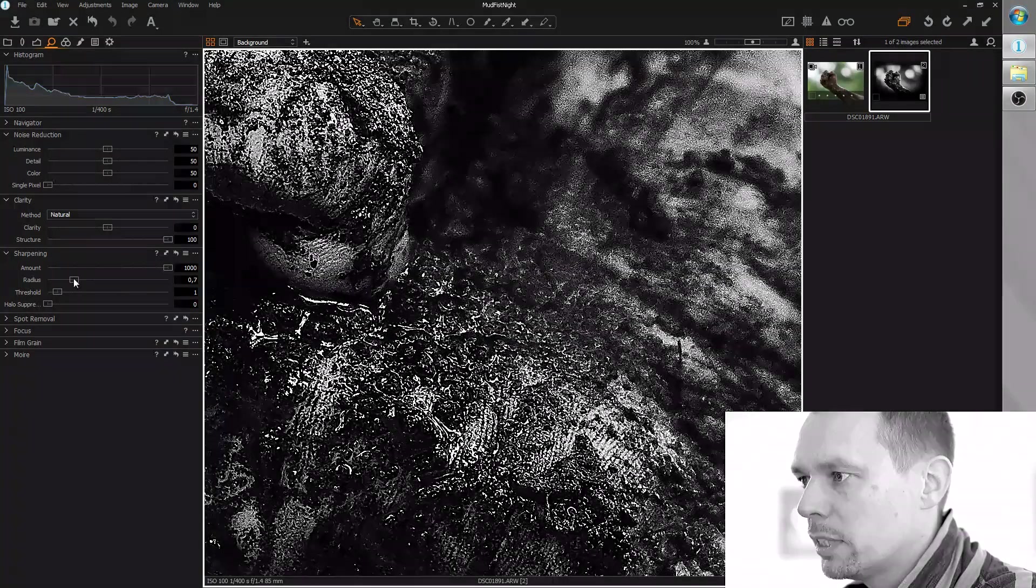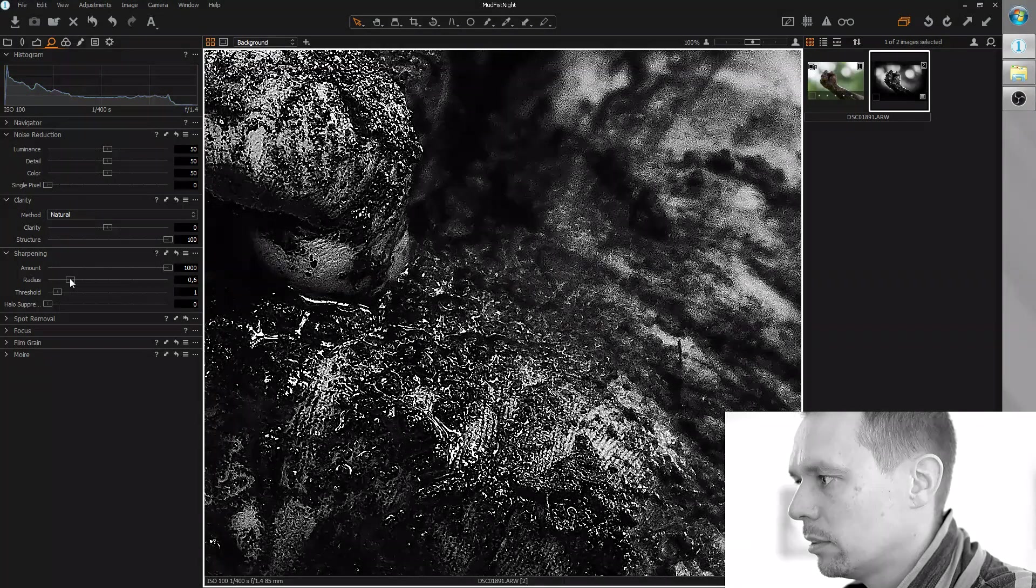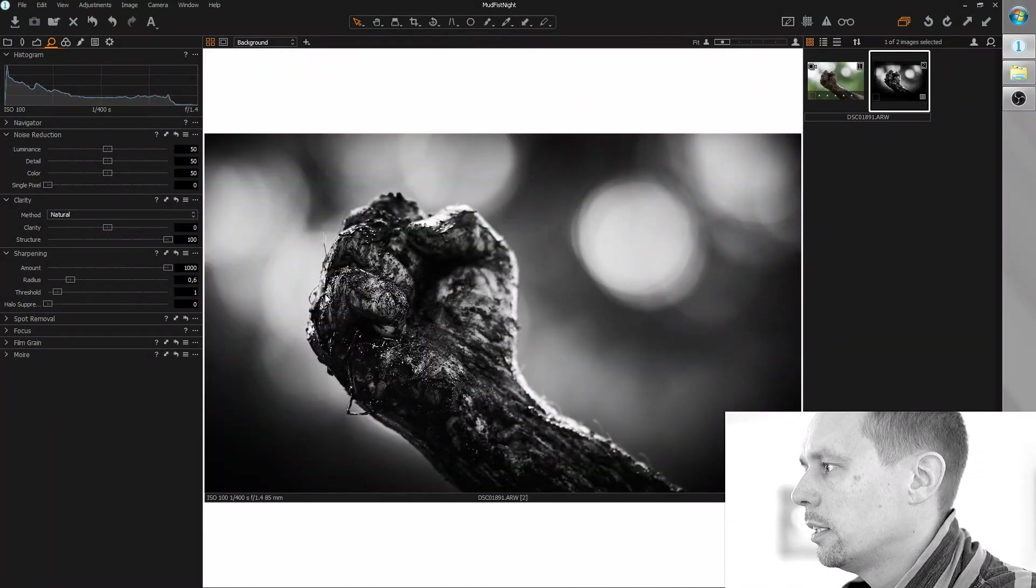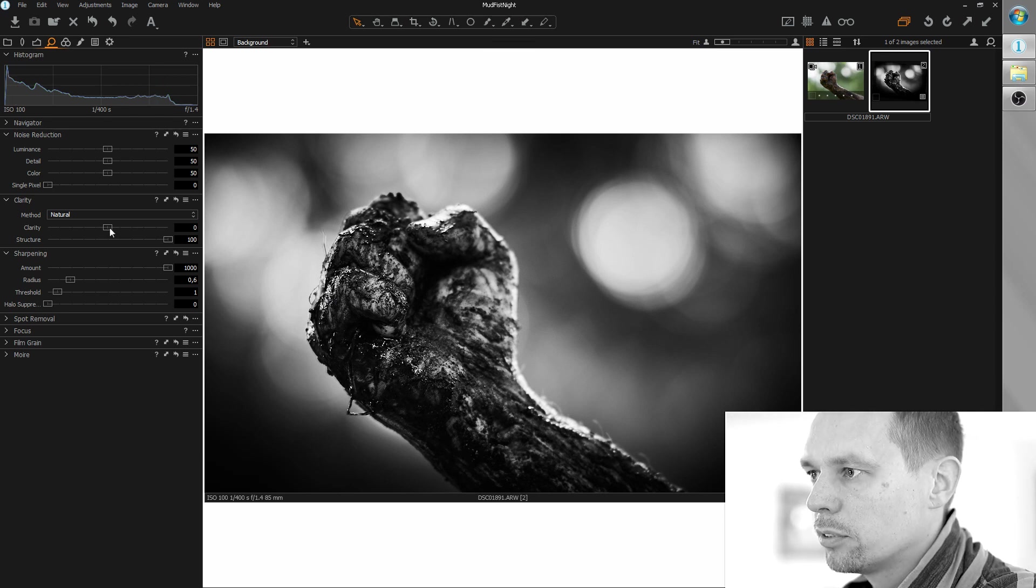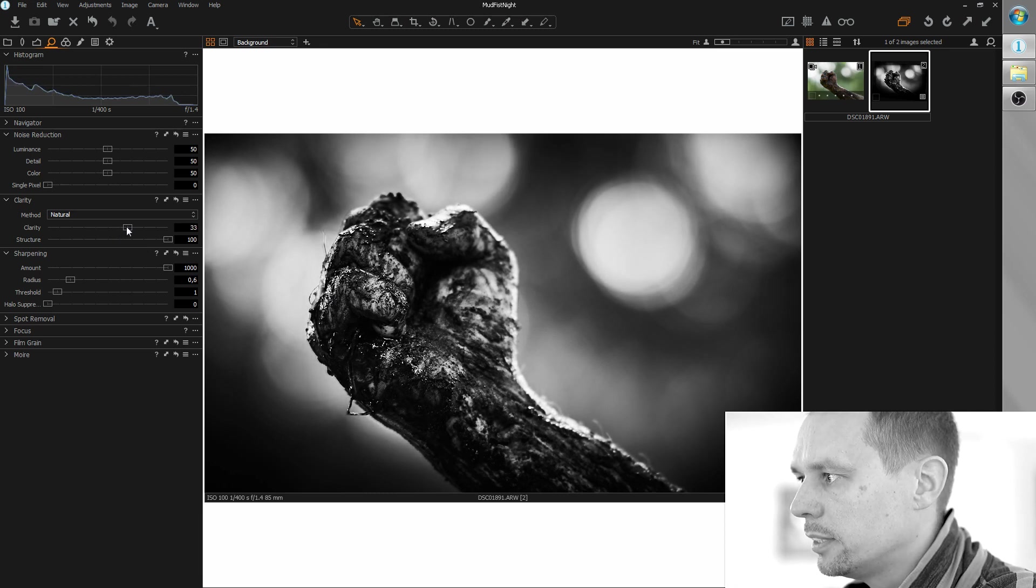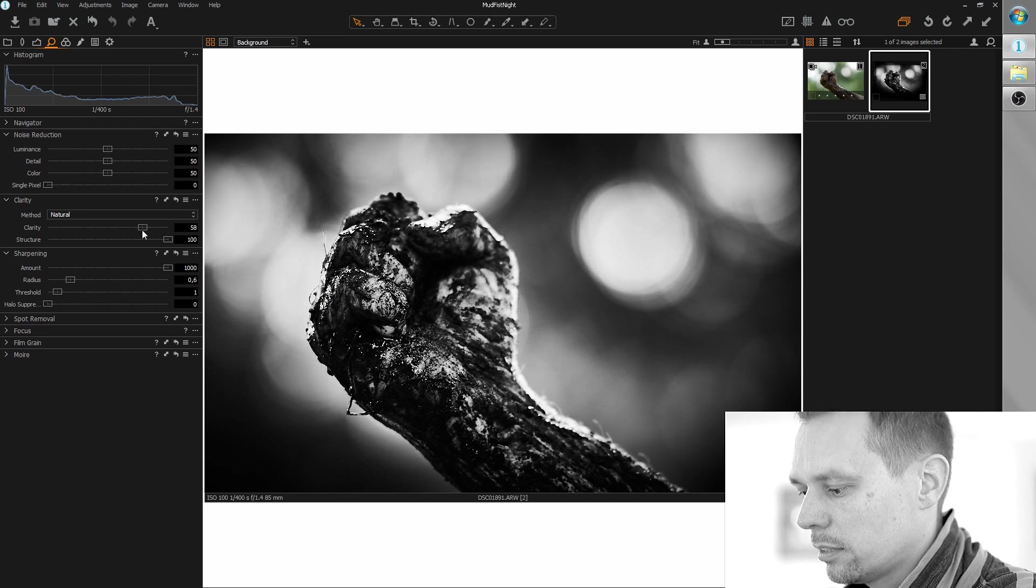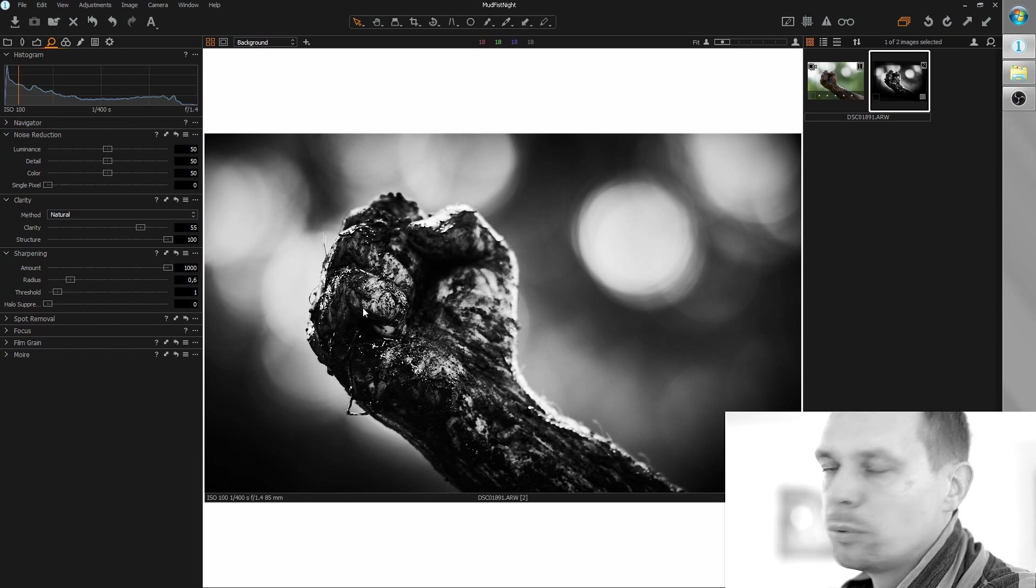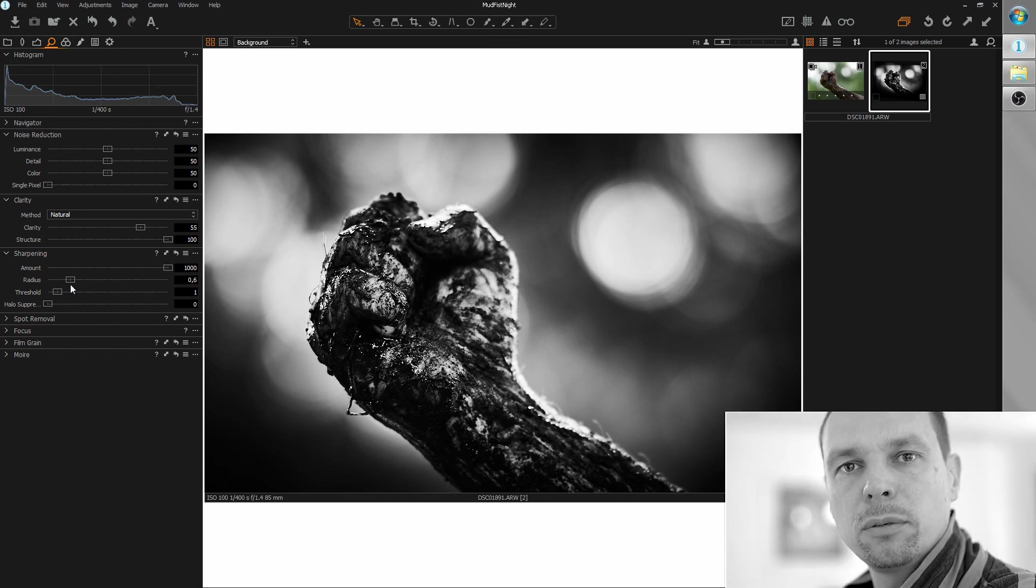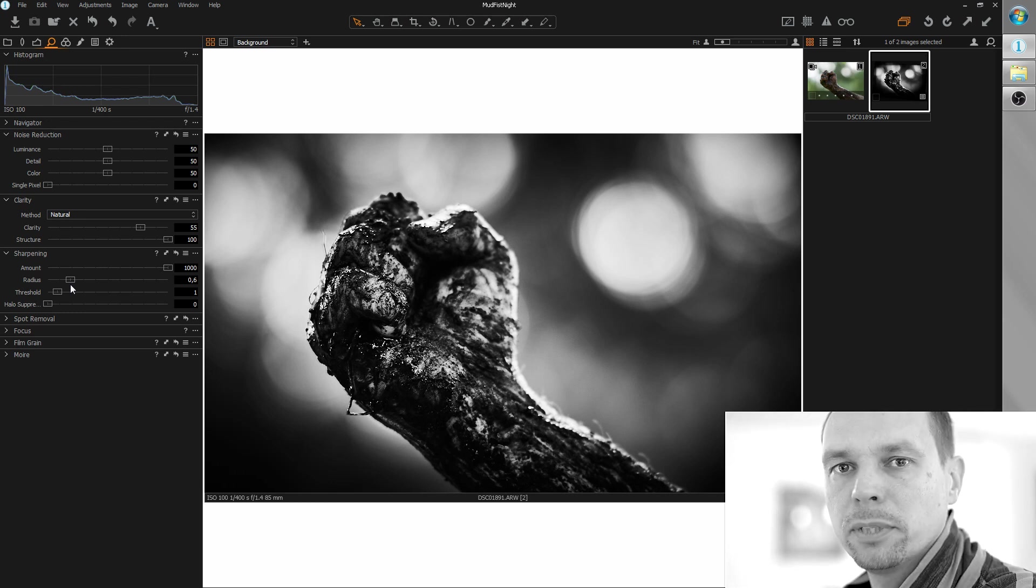This is a little too much. Okay. And I think I am going to try something I normally don't do. I am going to add a little of clarity here. Not too much. For those who are interested in knowing the difference between clarity, structure and sharpening, I will link a separate video I did about exactly this topic.